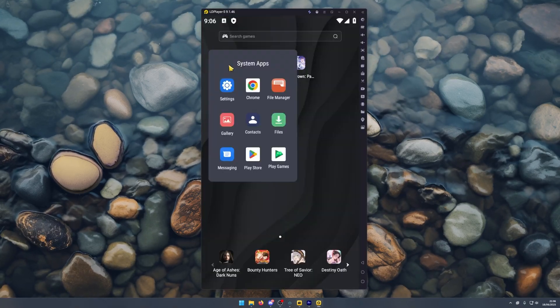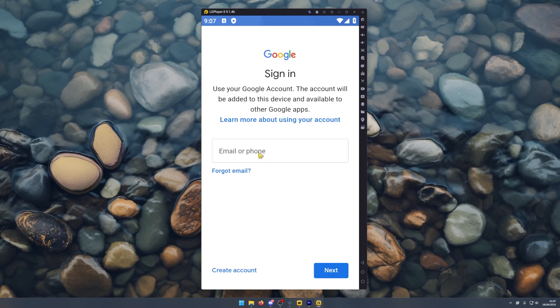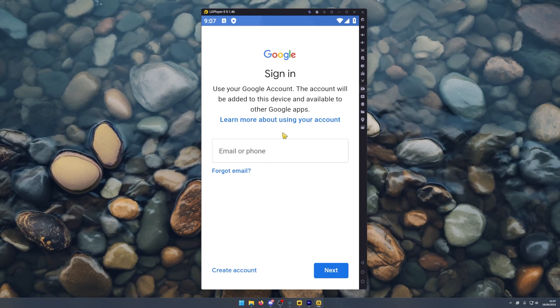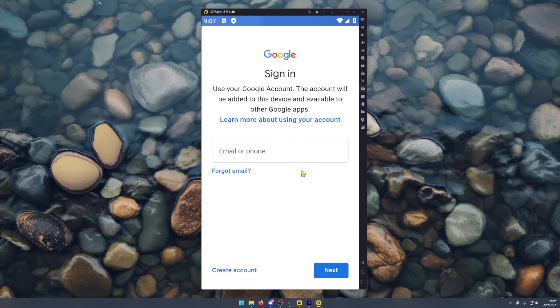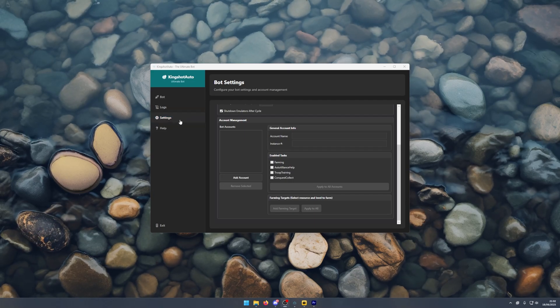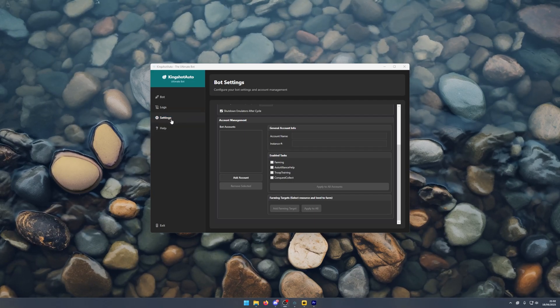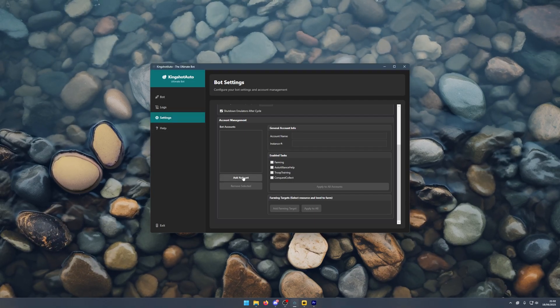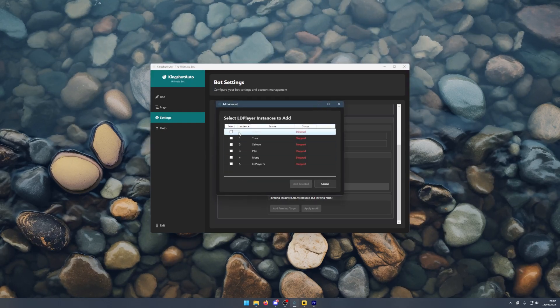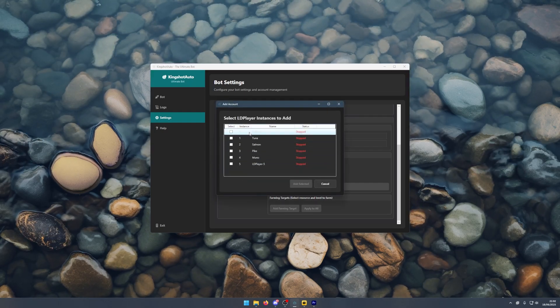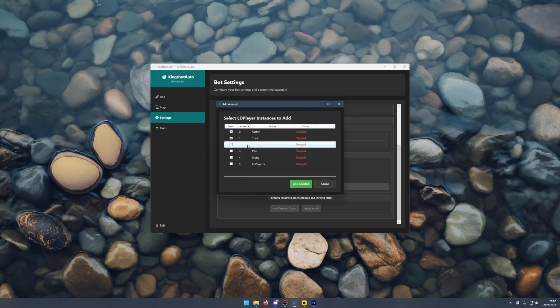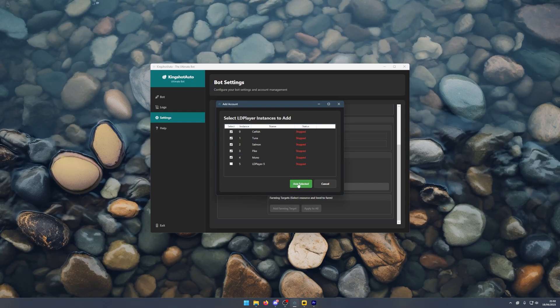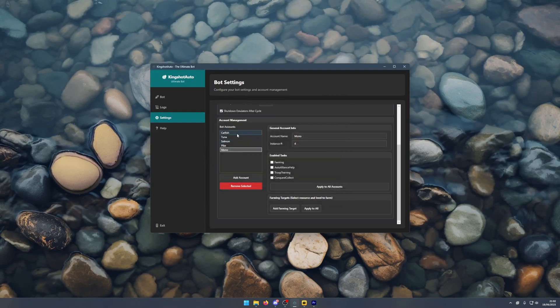Once that bot has loaded up, you'll want to come into system apps and sign in. Then you want to download the KingShot app. Once you've done that, come into settings on the KingShot autobot, click add account, and you'll see you can add all of your instances. You can click on the boxes and then click add selected.